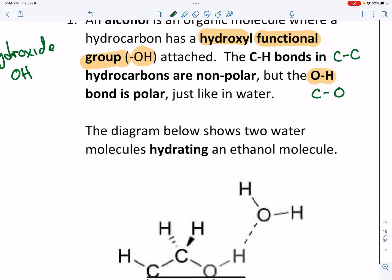OH is a polar bond, and C-O is a polar bond. In both cases, the oxygen atom is more electronegative — O is more electronegative than H, and O is more electronegative than C. The more electronegative atom attracts the electrons within the bond, so the oxygen becomes partially negative, while the other atom — the hydrogen or the carbon — becomes partially positive.